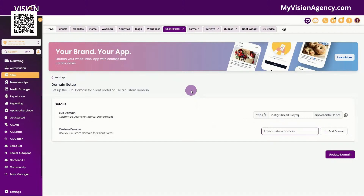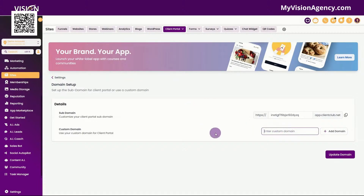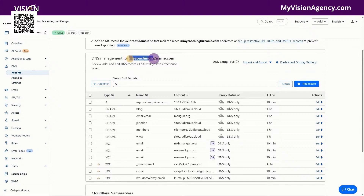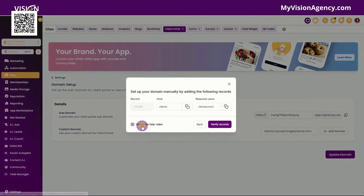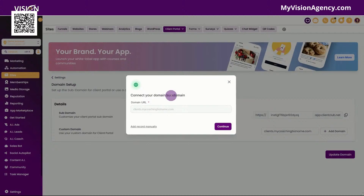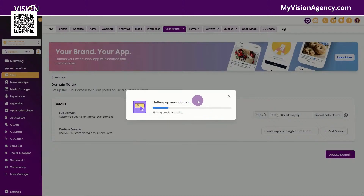I have this domain here and I want to call this clients dot this domain. You can call it anything you want — just type in something dot whatever domain you're using for your business. I'm going to click add domain. You can see here that I can add the records manually if I'm using some other DNS manager that is not CloudFlare or GoDaddy. If I'm using something like CloudFlare or GoDaddy, I can just click continue and it will actually recognize that I'm using CloudFlare and it will add the records for me, making it really easy.